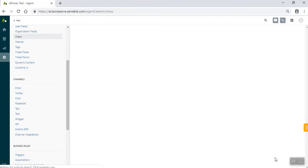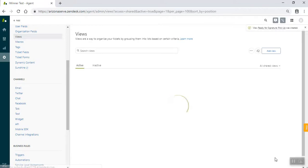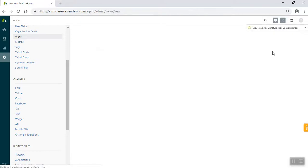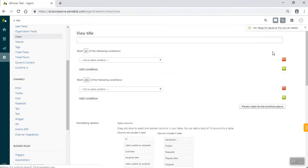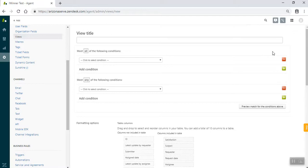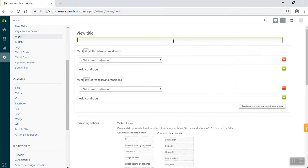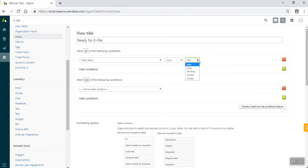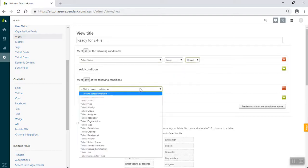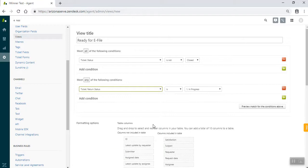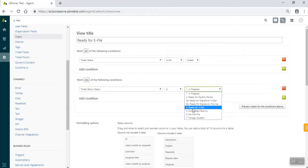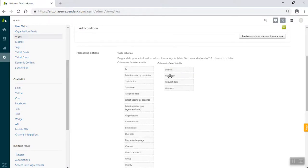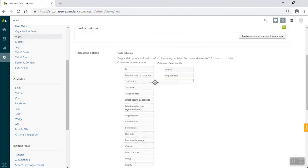The next one is going to be the ready for e-file view, which will have a slightly different set up for the columns that you look at. So I'm going to do ready for e-file. Ticket status is not closed. Ticket return status is ready for e-file. And the whole point of this change in the columns is you don't need as much of the information now that you did before. So still removing satisfaction, removing requester, and removing assignee.